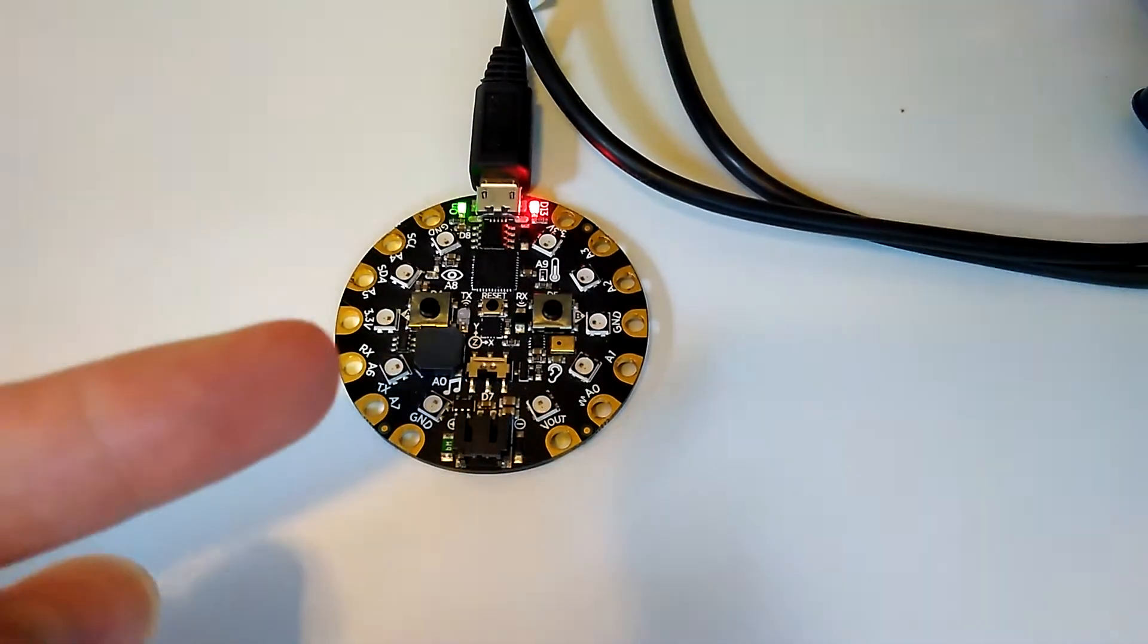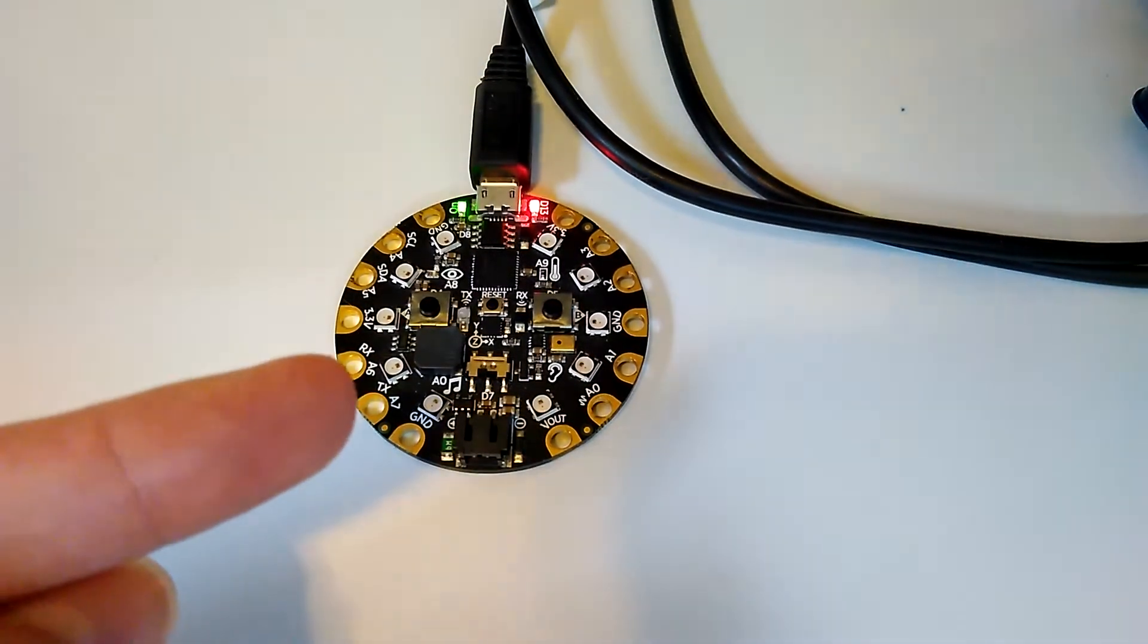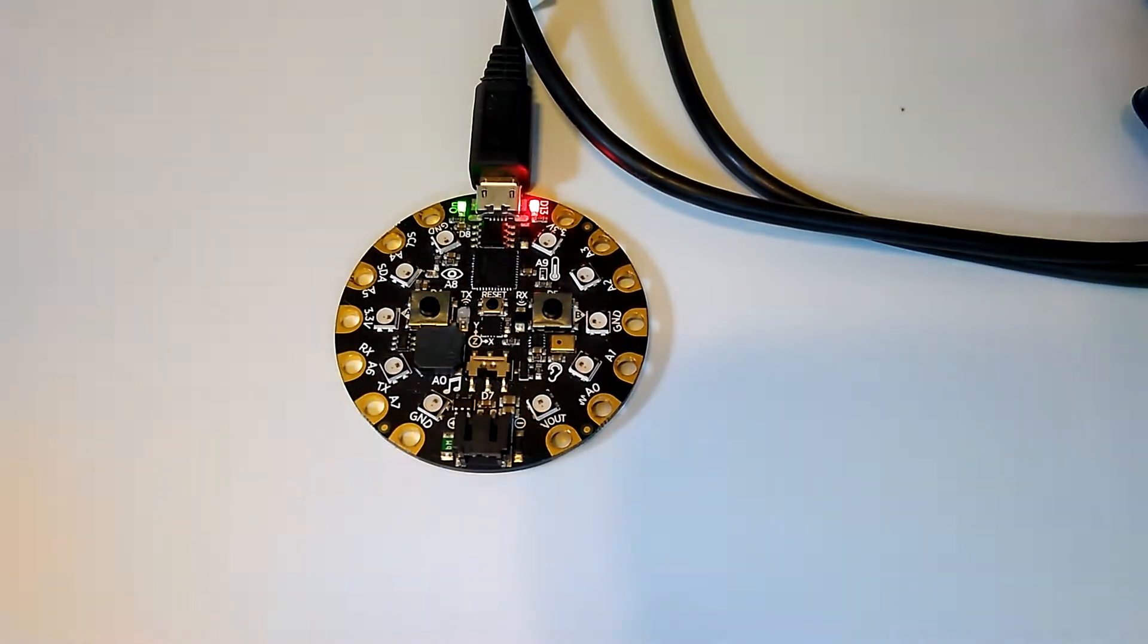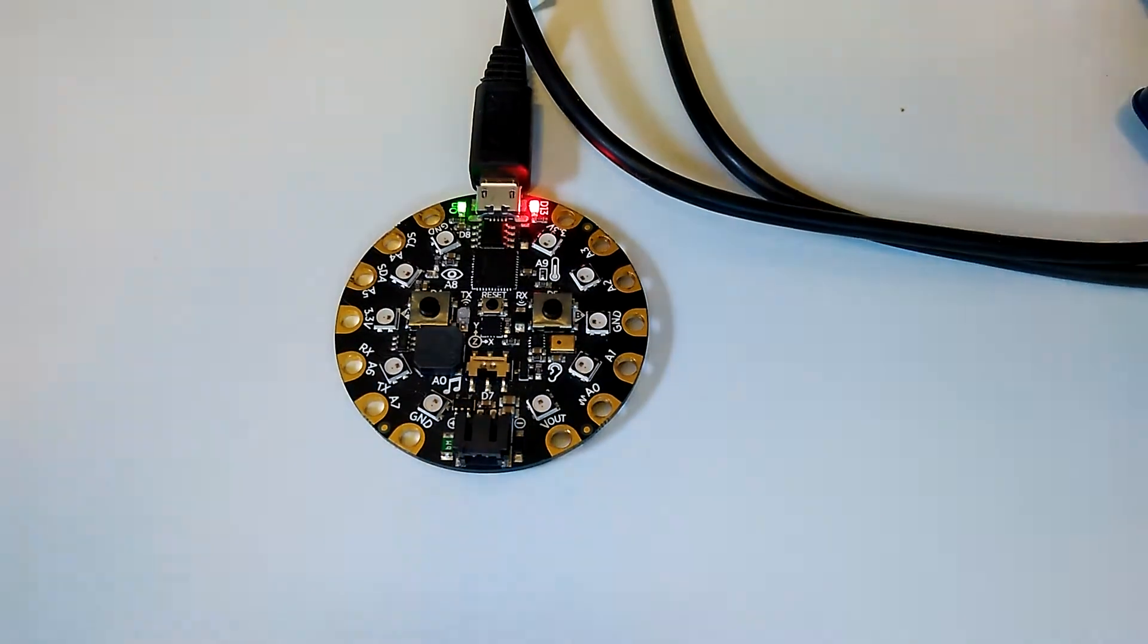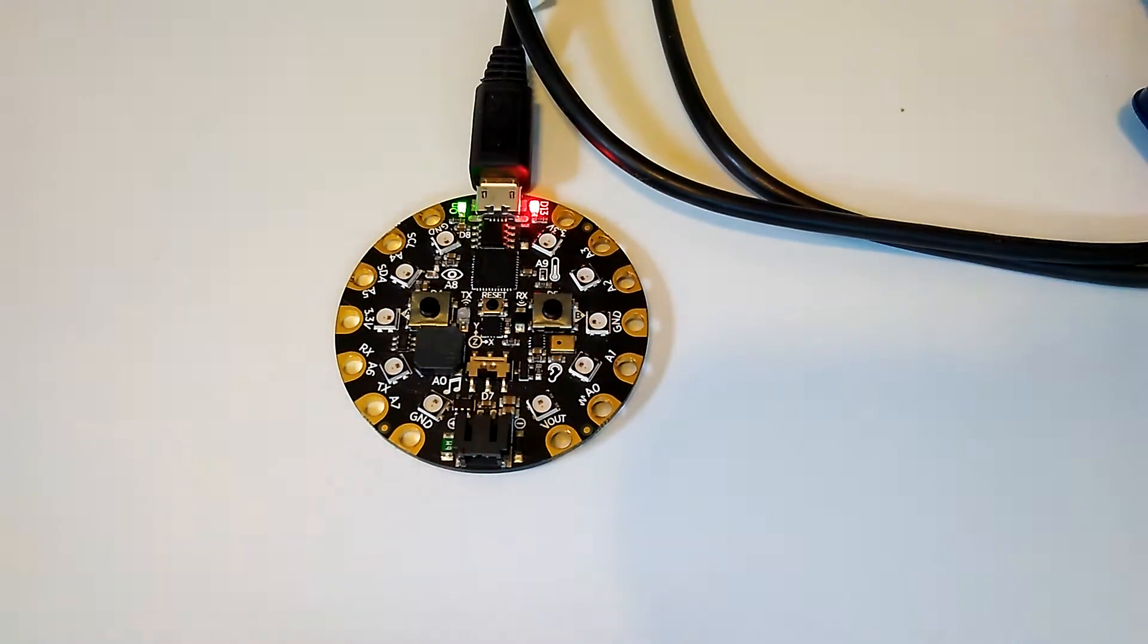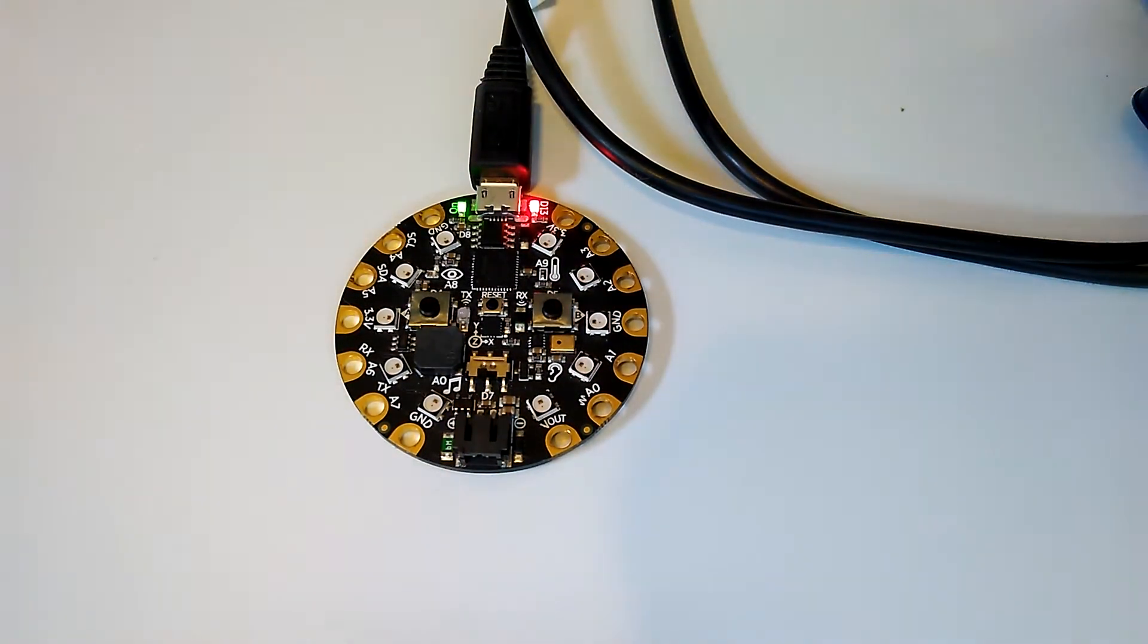Hello, everybody. This is a Circuit Playground Express, and in this video I'm going to show you how I made a productivity timer for it using CircuitPython.